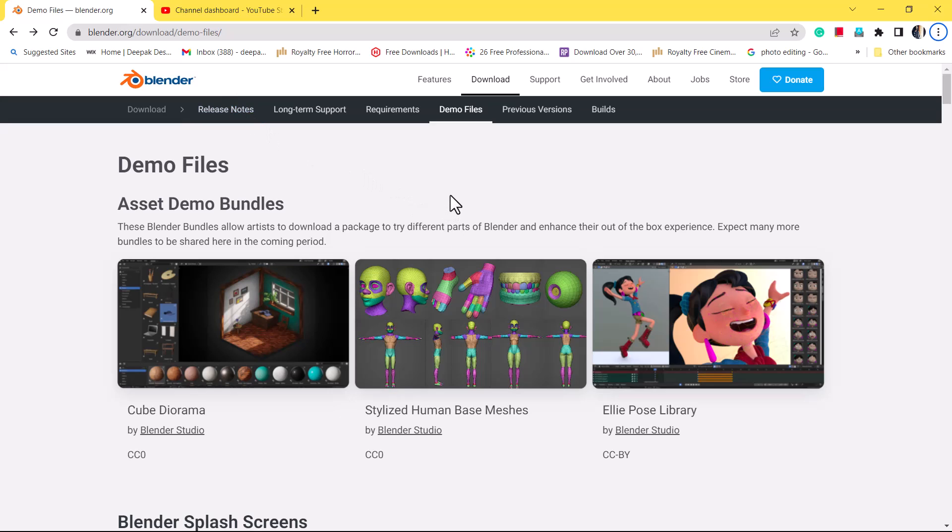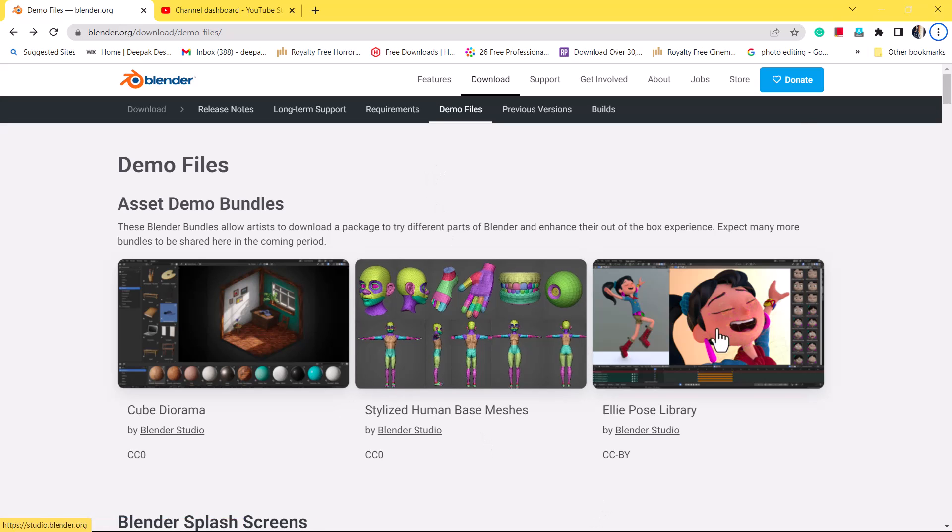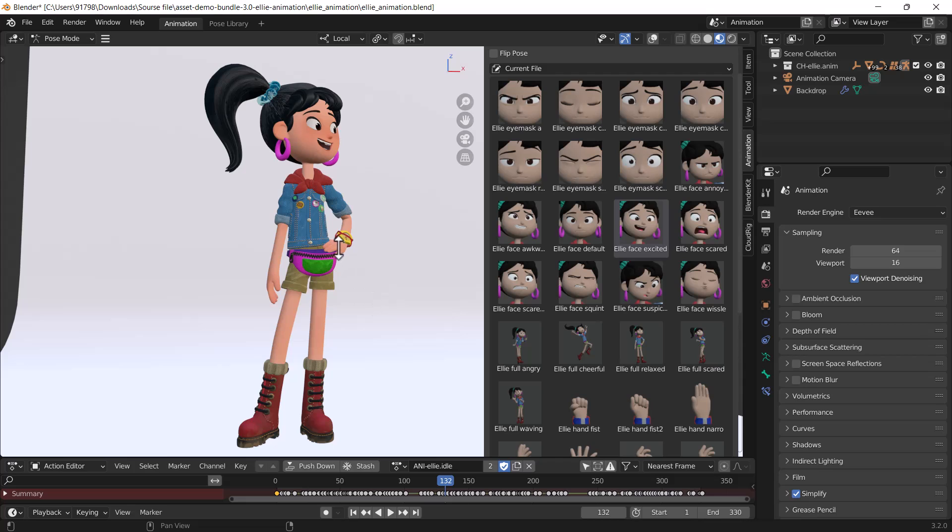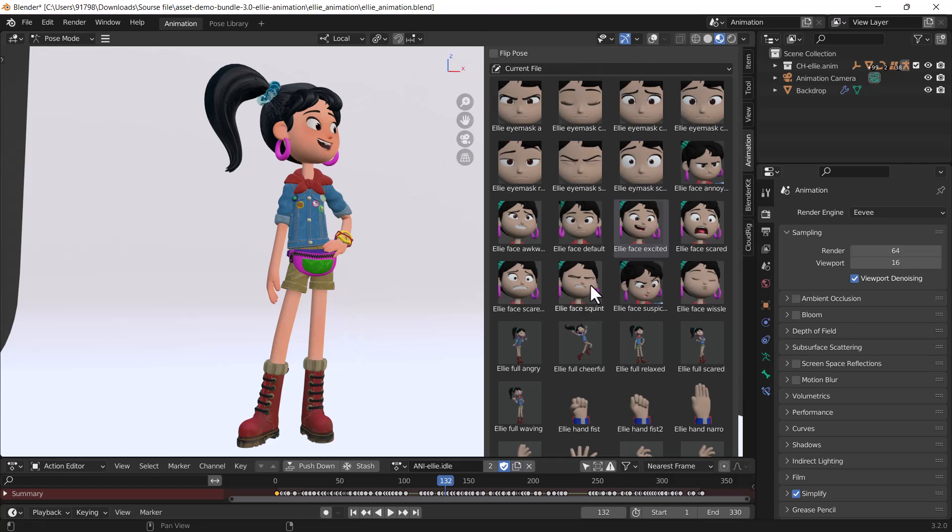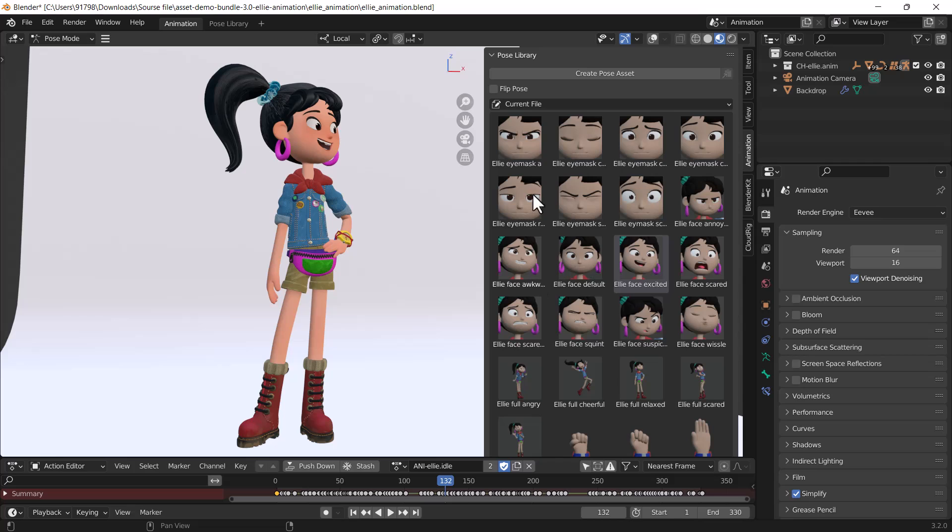You can download this demo file and try it, but I'm going to show you how you can use this fabulous pose library using Blender 3.2. On the left-hand side I have a character model, and on the right-hand side I have the whole pose library. There are lots of poses.